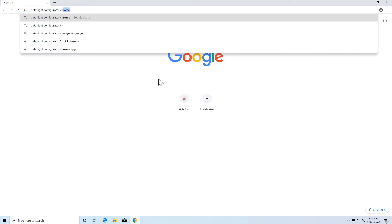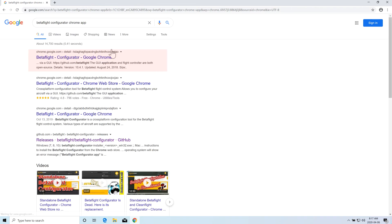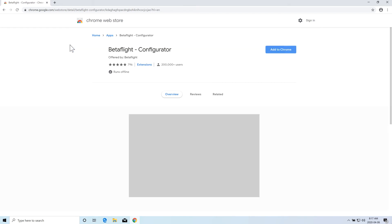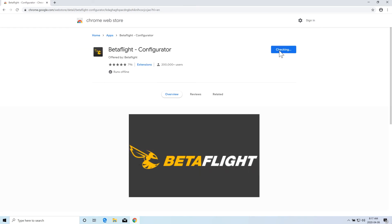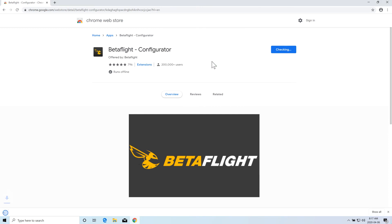Once you write BetaFlight Configurator for the Chrome app, it will again show lots of results. You have to go to the chrome.google.com website and it will show you the BetaFlight Configurator app inside the web store. You click on add.